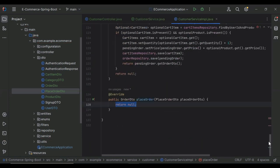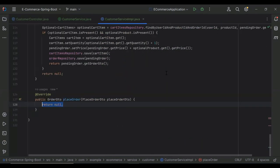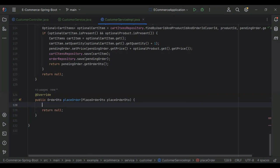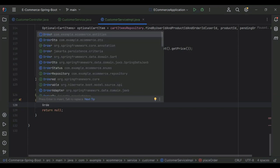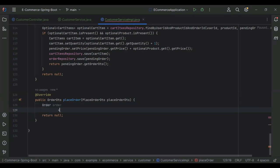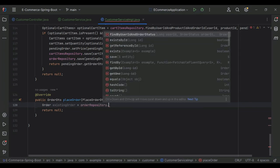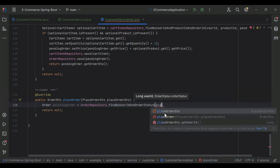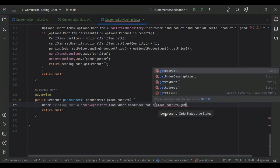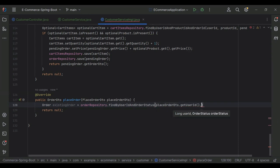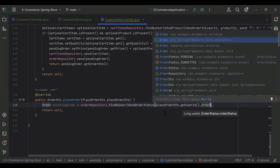You can see the method. Let's write the logic to place an order in the database. Here I'm going to create an object of our order — it will be an existingOrder. Here we need to call orderRepository dot findByUserIdAndOrderStatus, and we need to pass placeOrderDto dot getUserId and second we need to pass OrderStatus dot PENDING.